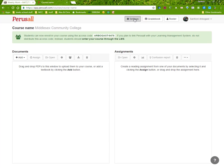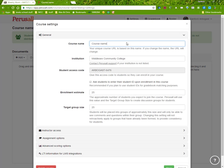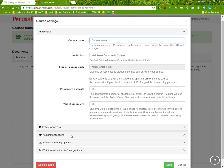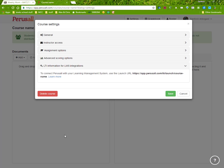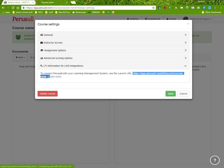You'll want to go to settings and get the LTI information because this is the URL that you're going to need to use to create the link between Blackboard and Perusall. So you'll copy that.